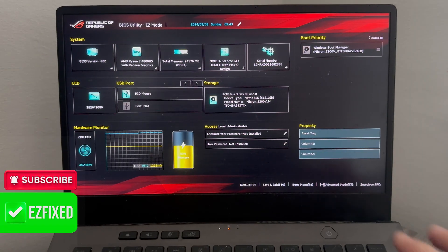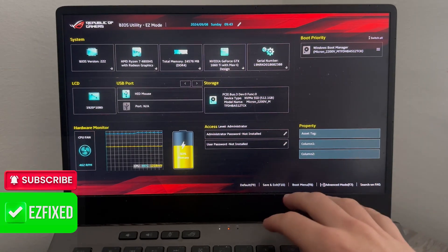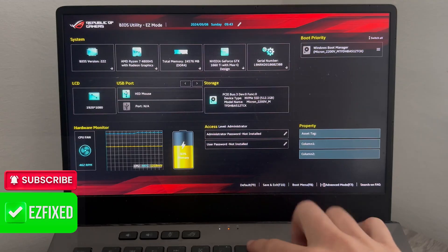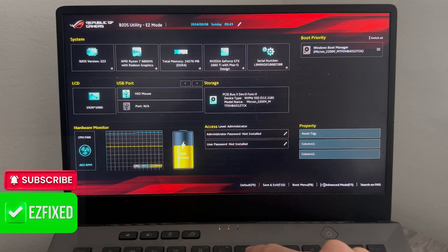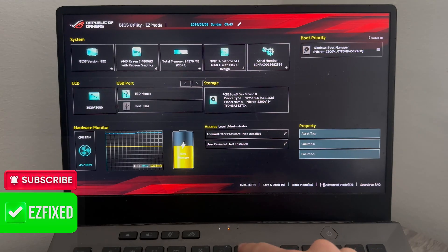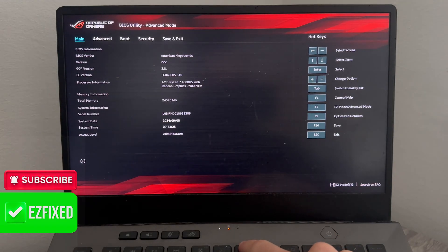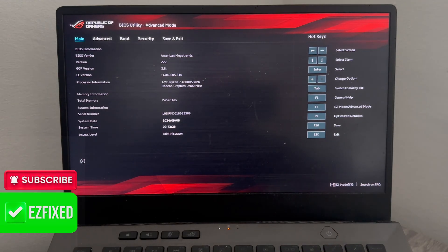So the first thing we need to do is head over to your keyboard and we're just going to press F7 on our keyboard. This is going to bring up the BIOS advanced settings.